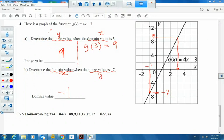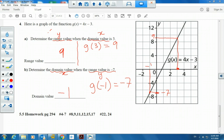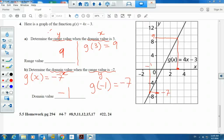Now let's find the domain value — the x value — when the range value y is negative seven. Find y = negative seven on the graph, go horizontally to intersect the graph, then look up to find the x value, which is negative one. So the domain value is negative one.